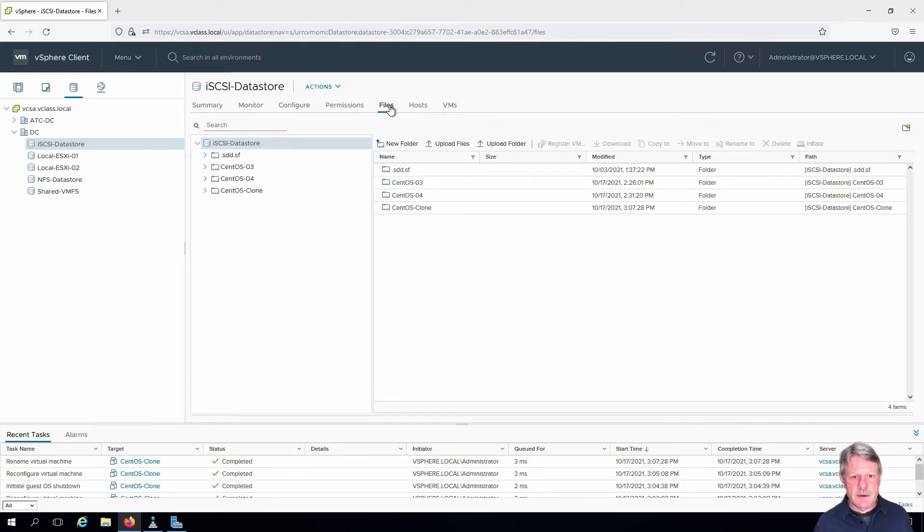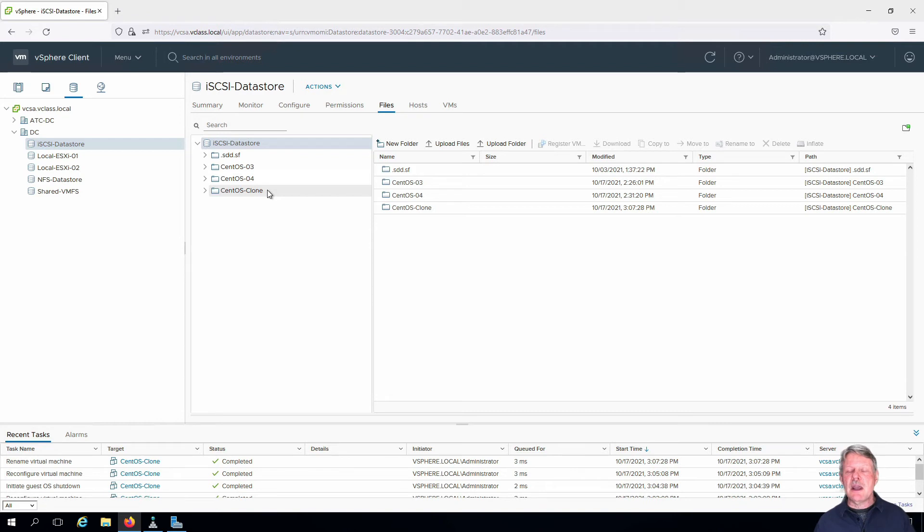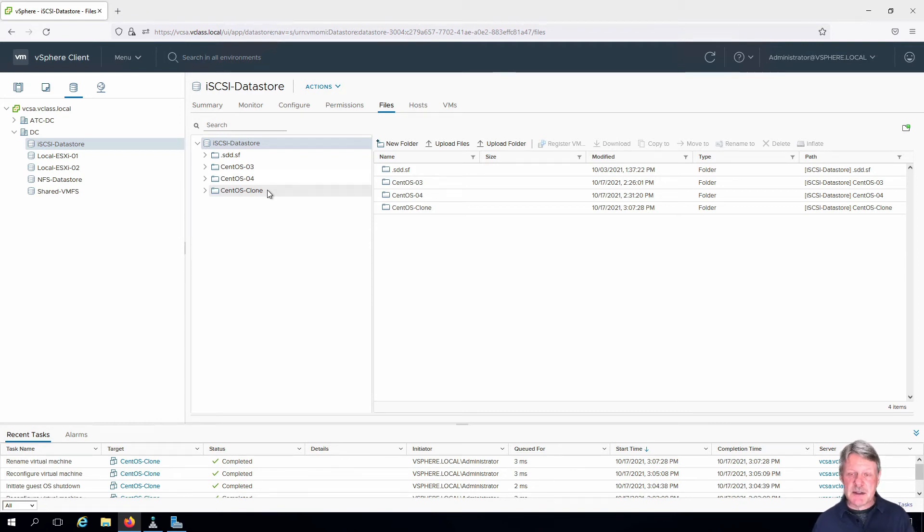The one thing I want you to notice is there is no CentOS Zero5 folder containing the files for that virtual machine. So although you can rename the virtual machine in inventory, the name of the files stays the same as before.